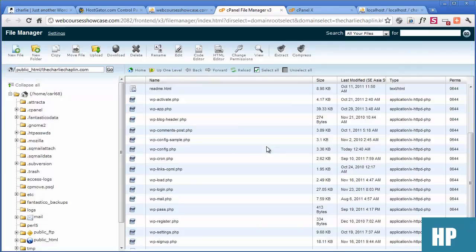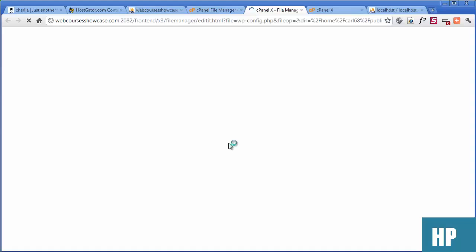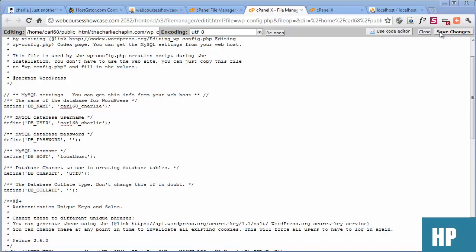Now go to the config file — look for wp-config.php, right-click, and edit. Why are we editing this? Because it gives us all the information about the user, password, and database name — and that's what we need. The database name is what we created earlier. For us it's the hosting username prefix underscore charlie. Username is the same. Enter the password, then click save and you're done.